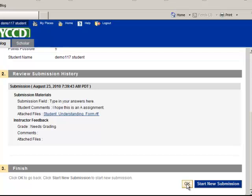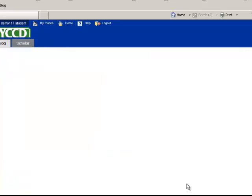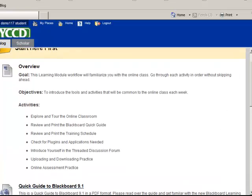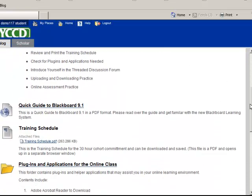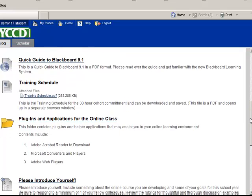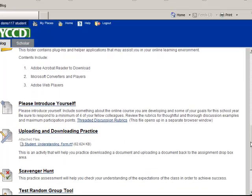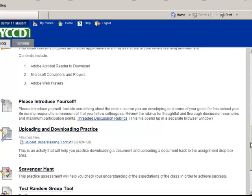Then I'm going to click OK to go back. And now I'm back in the same area that I was before when I found that assignment, uploading and downloading practice. There we go. Thank you.